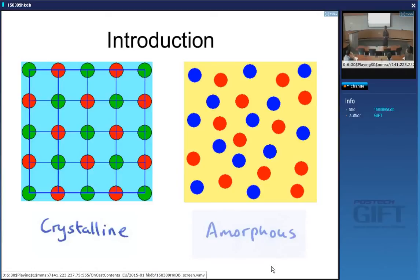Metals can also form metallic glass. You simply need to cool fast enough so that there is no crystallization of the liquid.